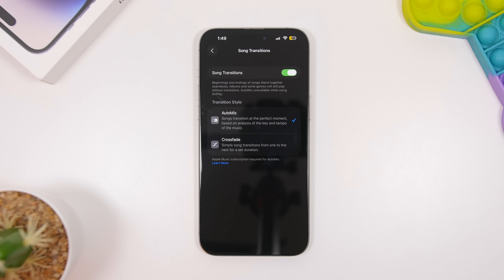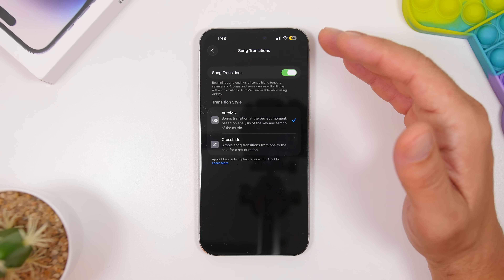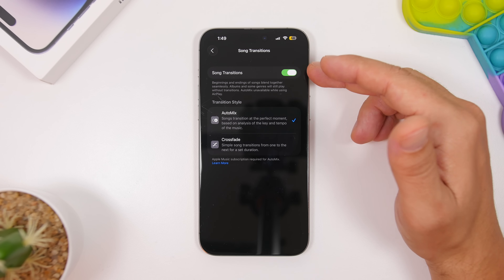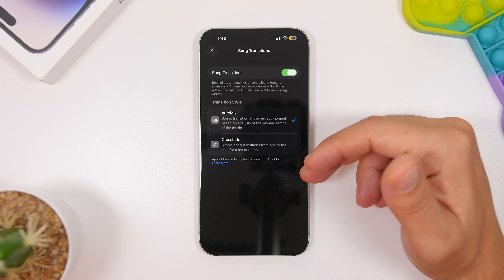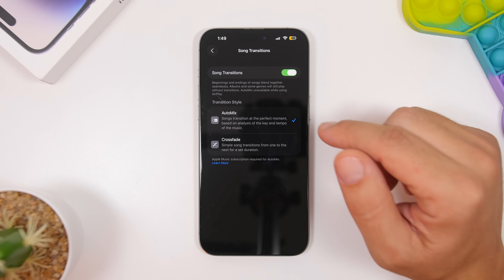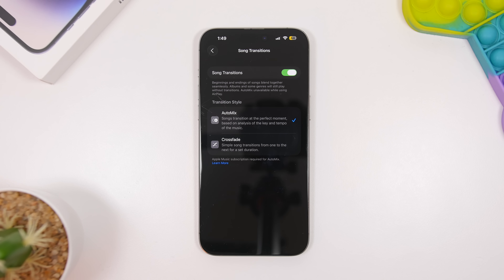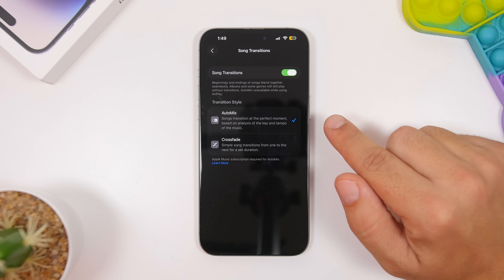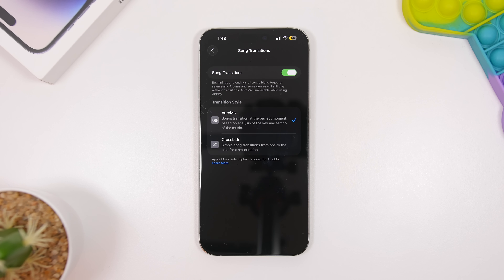Another feature you must enable on iOS 26 if you use Apple Music is the new Auto Mix feature. Head to Settings, go to Music, and then you'll see Song Transitions. Enable it and you get a couple of options: Crossfade, which has been there before, and the new Auto Mix. A lot of users are reporting this as a great feature, so go ahead and enable it once you've updated to iOS 26.